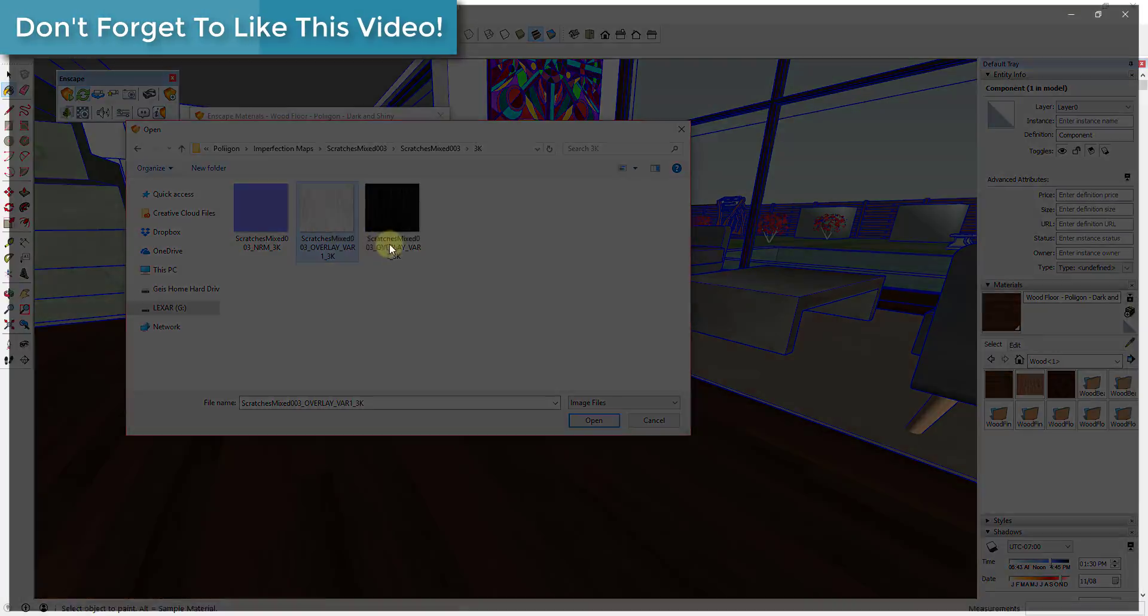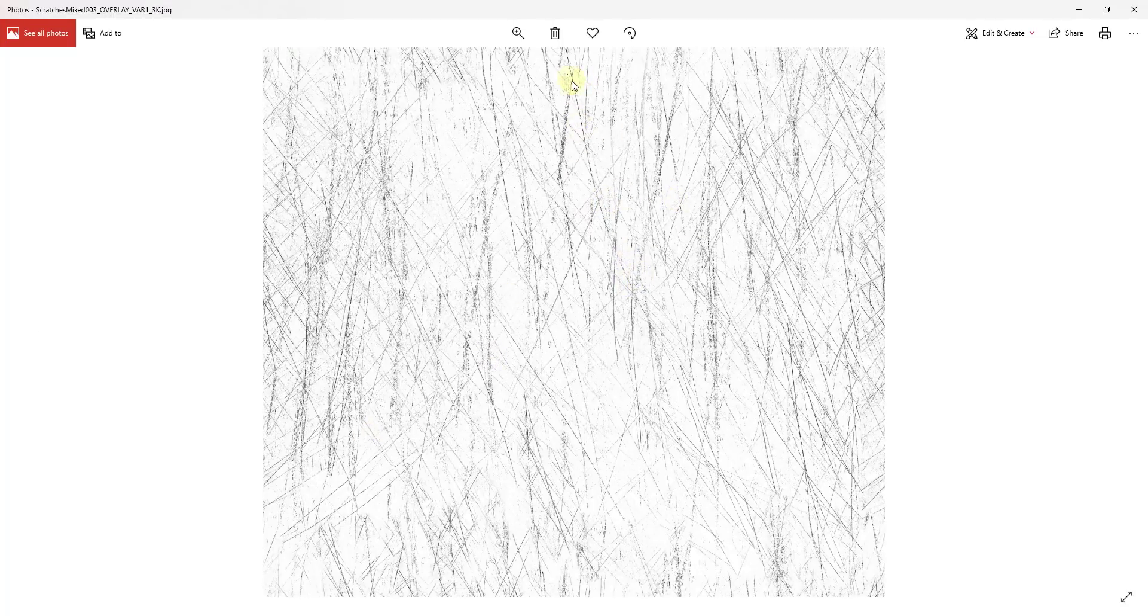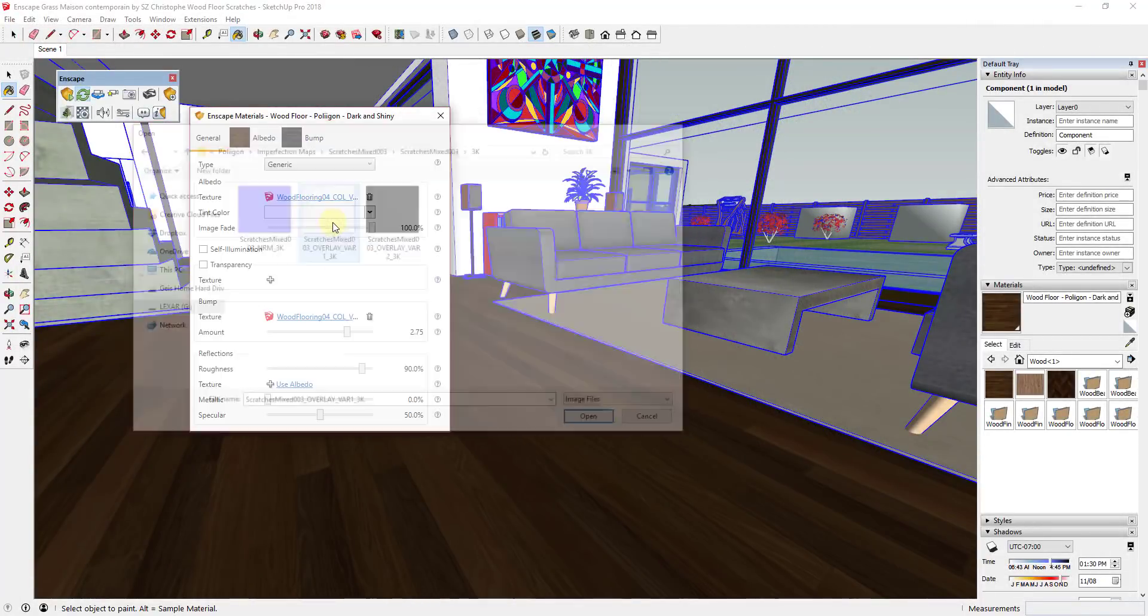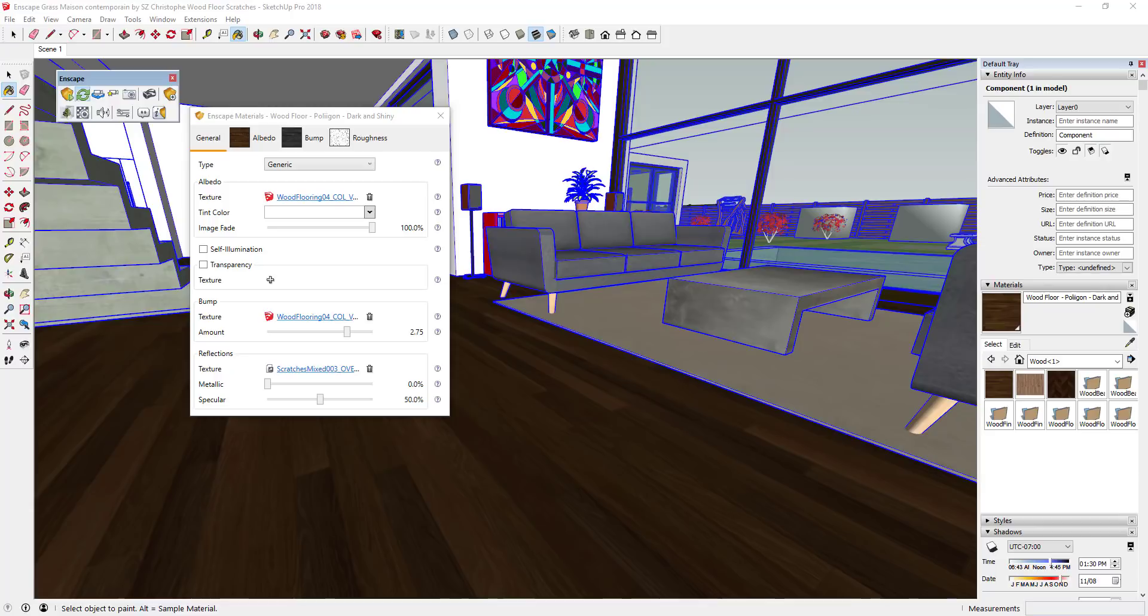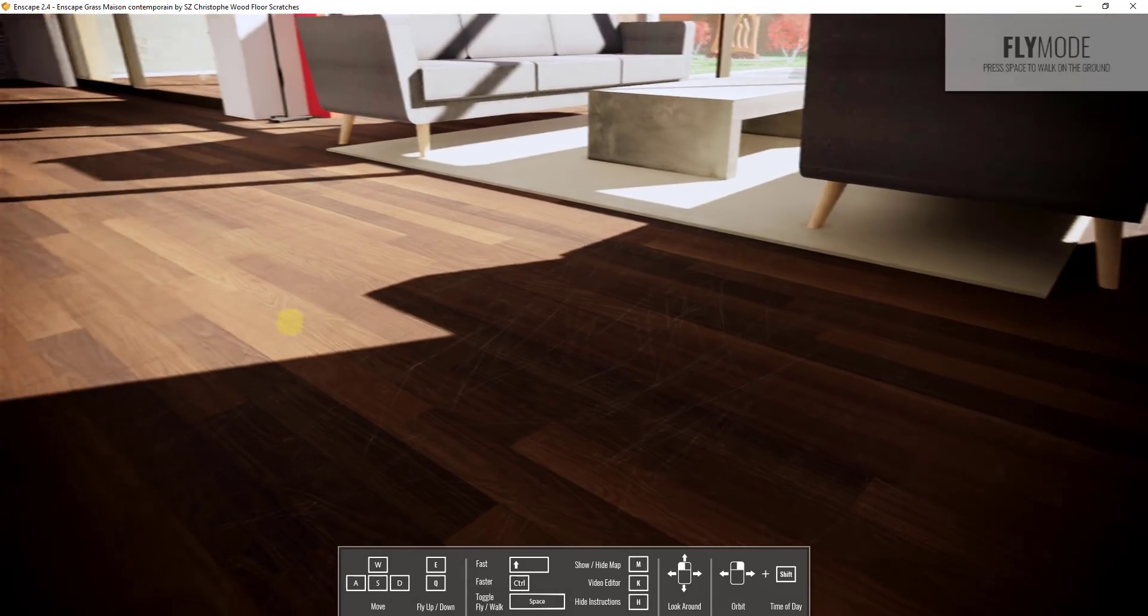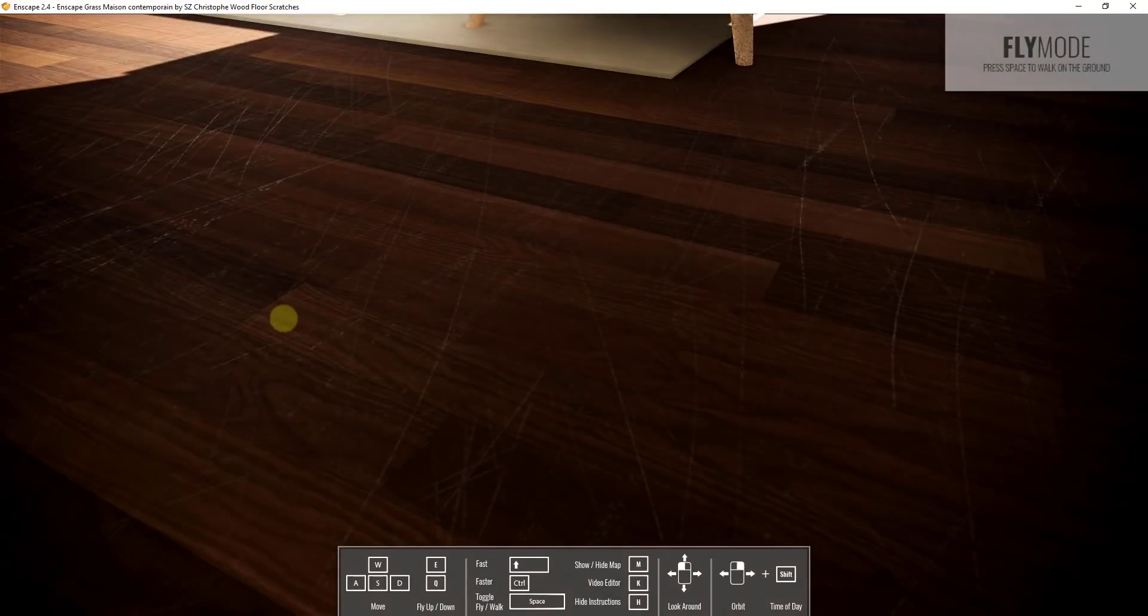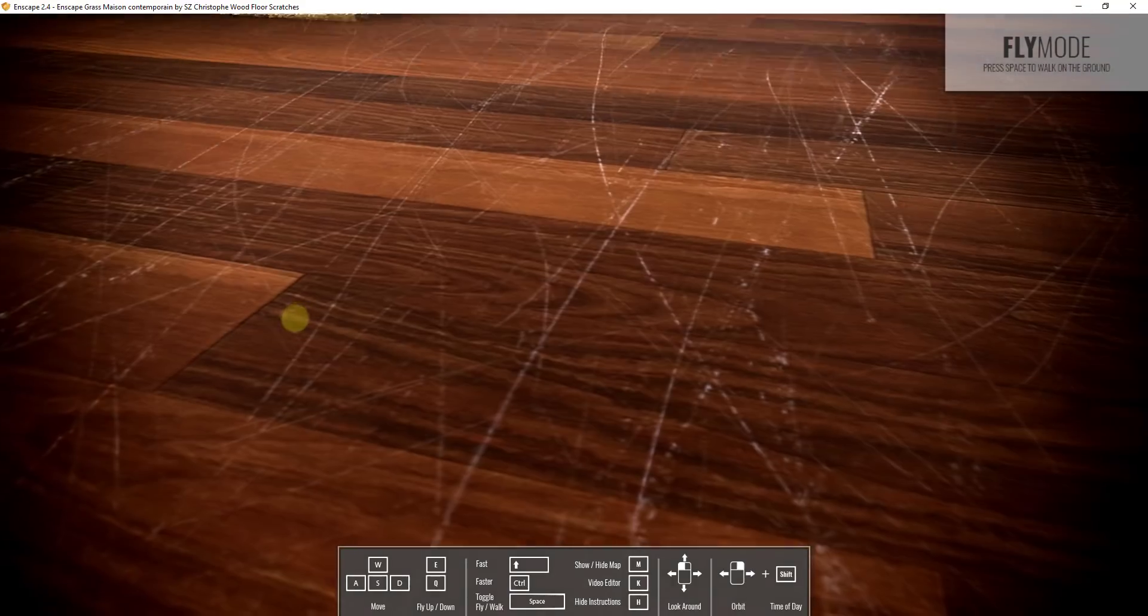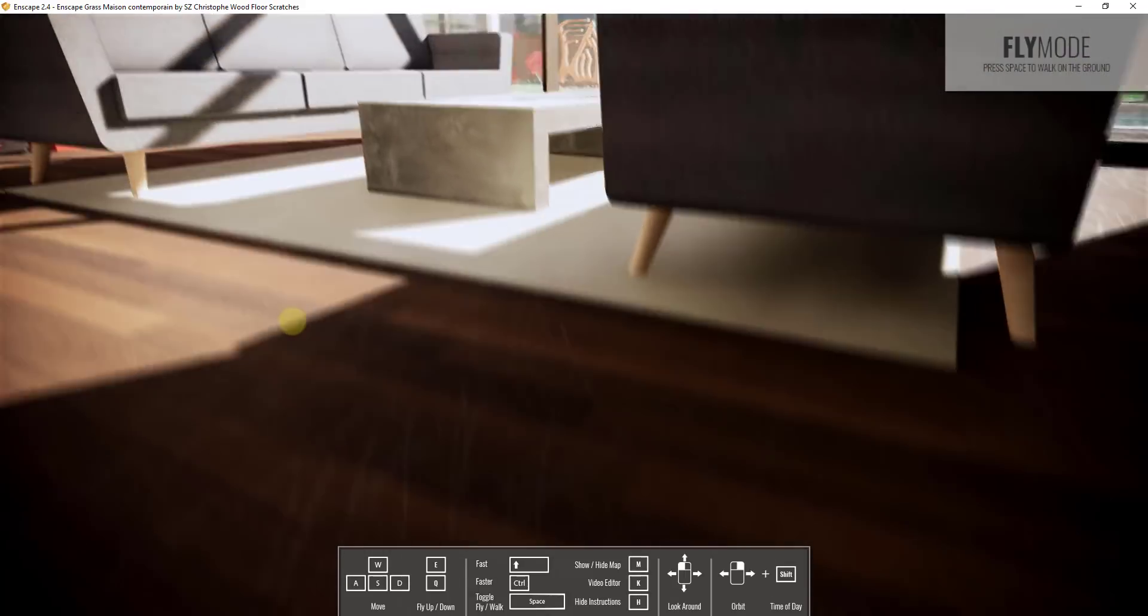If you open that, you can see how that's an image with some lights and darks that kind of indicate scratches. This is something that Enscape can read as part of the roughness map. If I double-click on this, it's going to load in my scratches as a reflection map inside of Enscape. What that means is that's going to affect the way that the light reflects off of my floor. If you look at this, you can see how now my floor looks like it has a number of scratches on it.